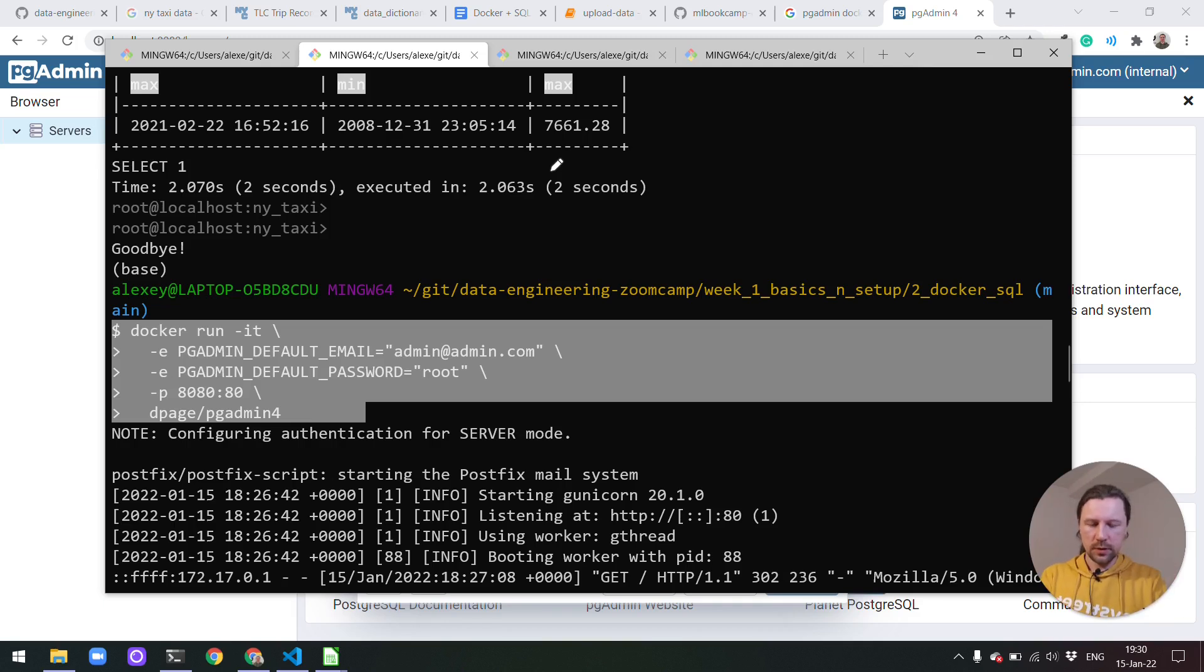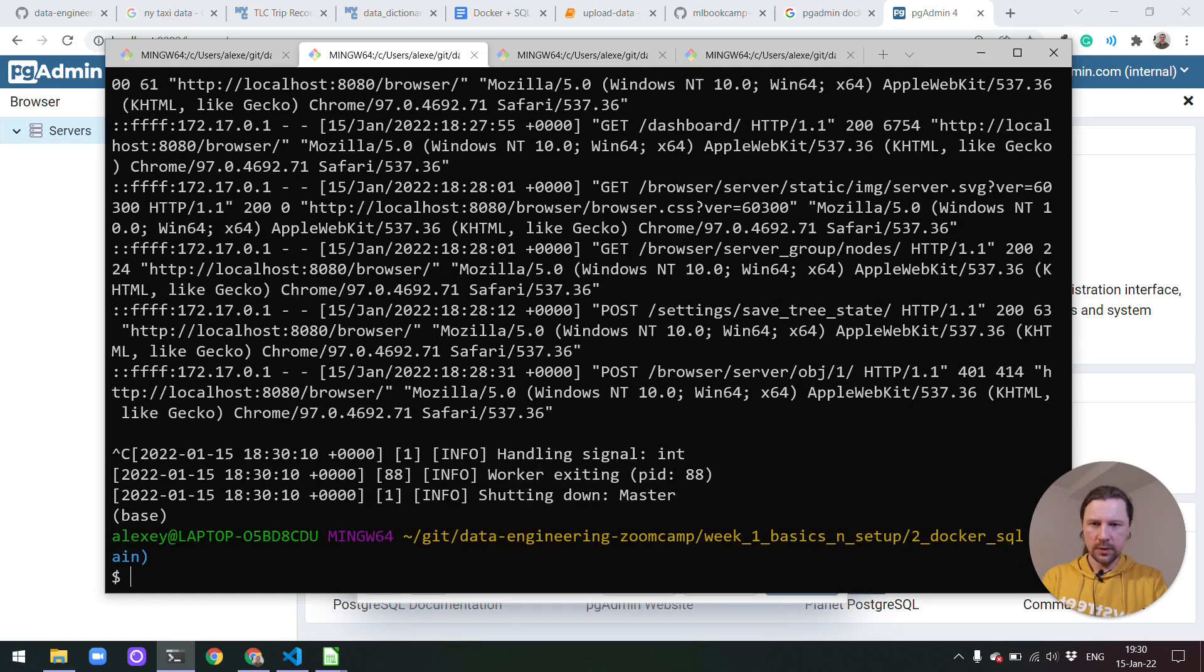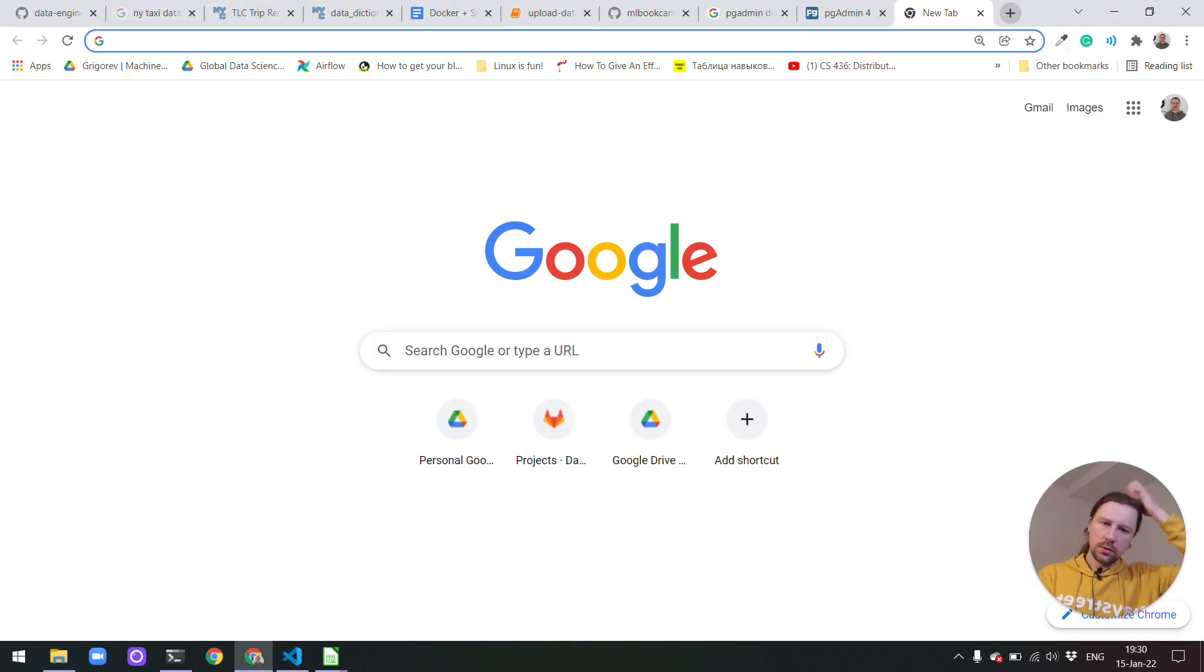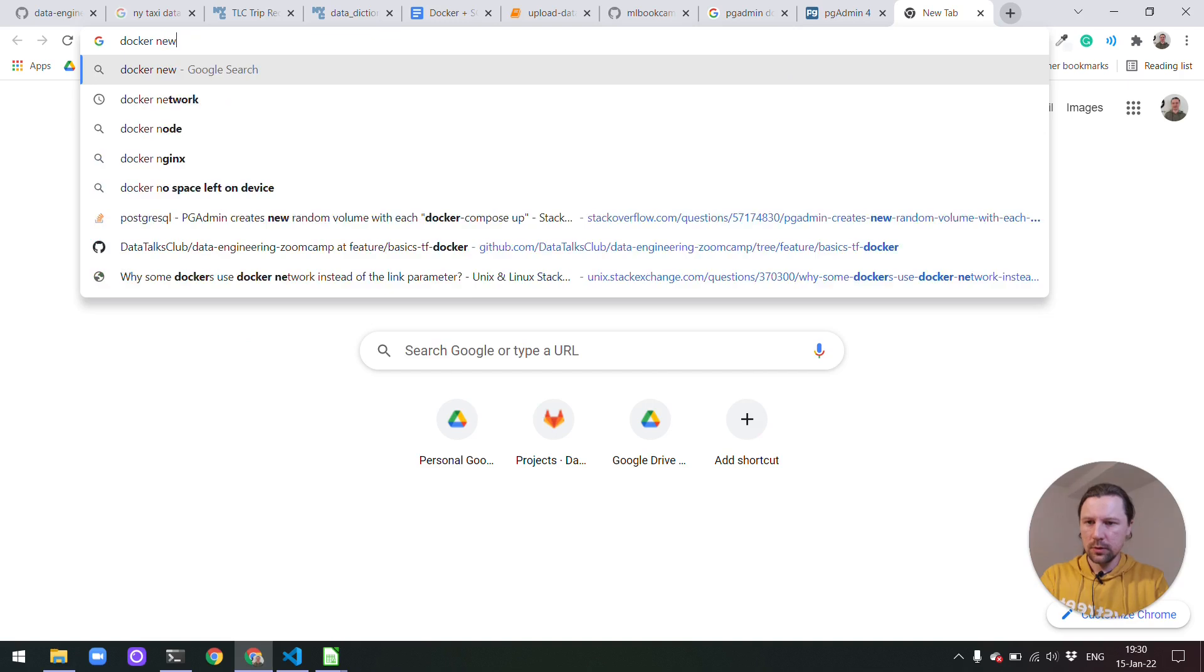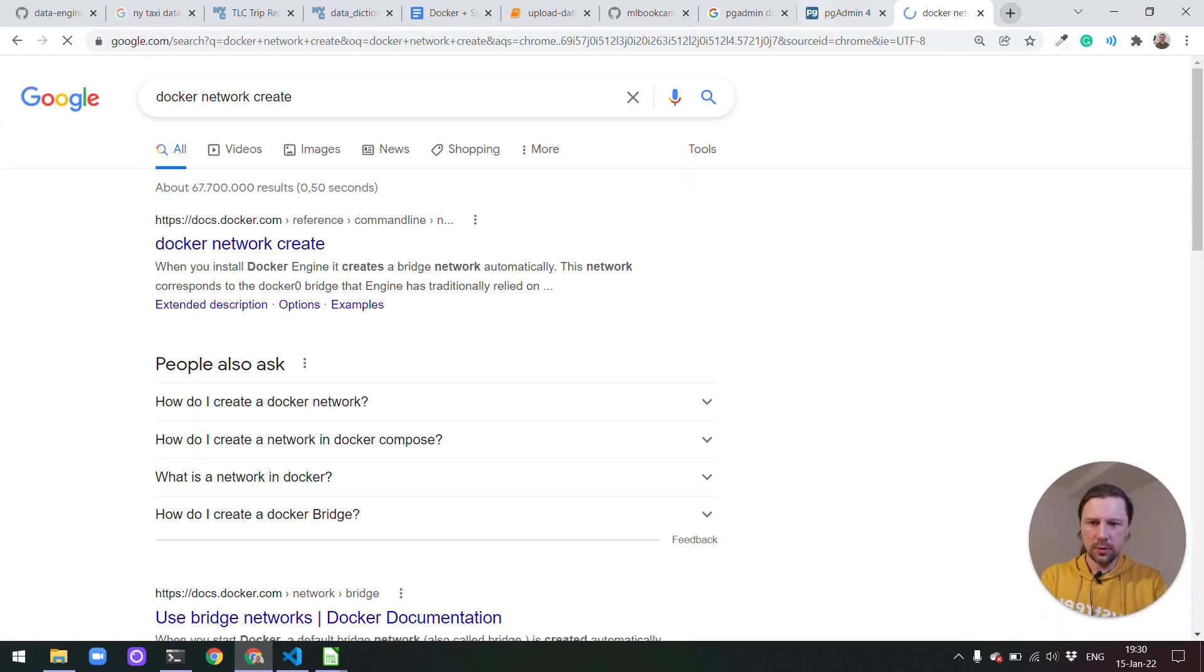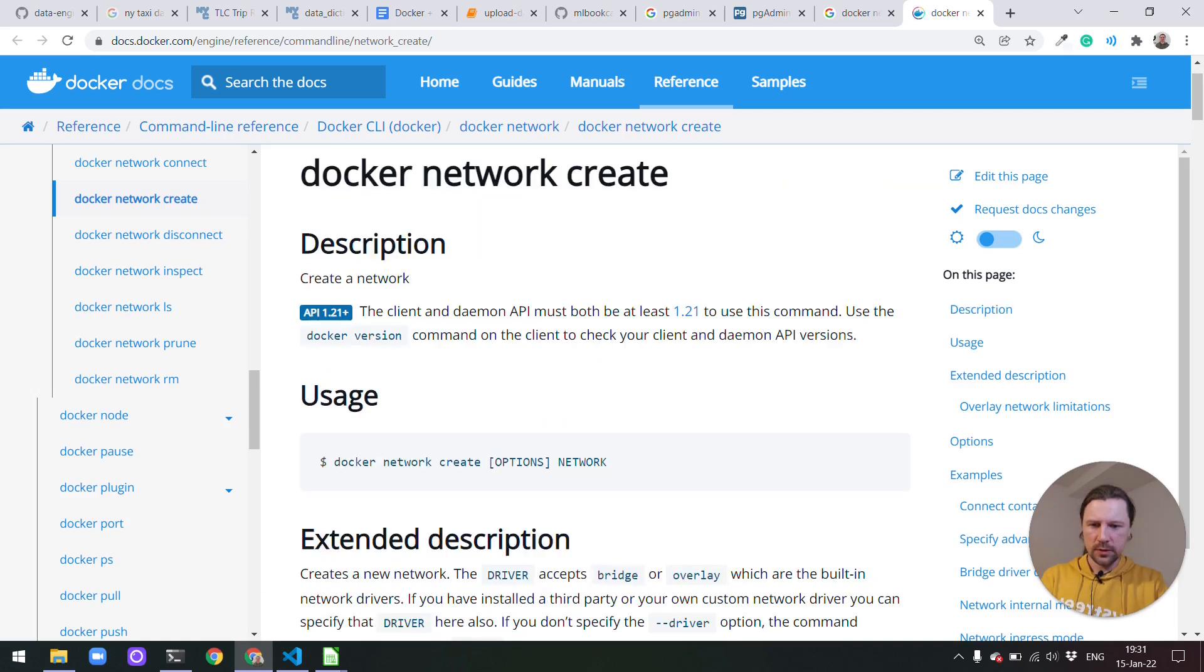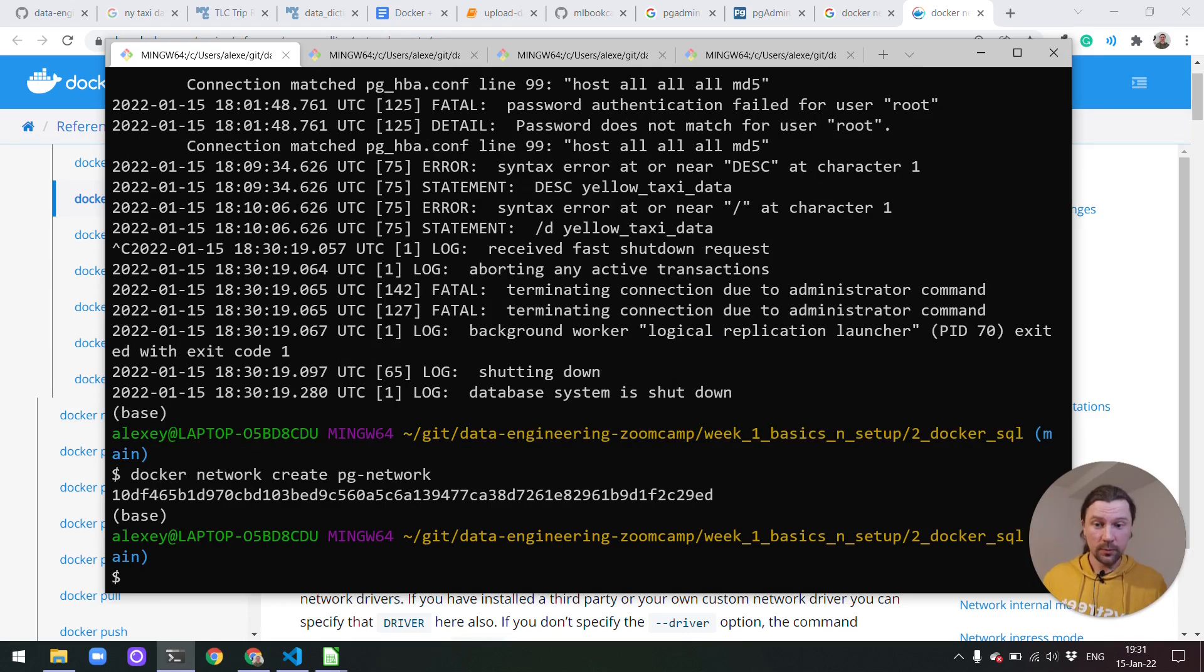Let me stop actually this thing. Do ctrl c. It stops. I will also need to stop this container with Postgres. And now let me look it up how to do this. Docker network create. I think this is exactly what we need. Let's start with this. So first we need to create a network. So the network let me call it pg-network. Okay now we have a network.